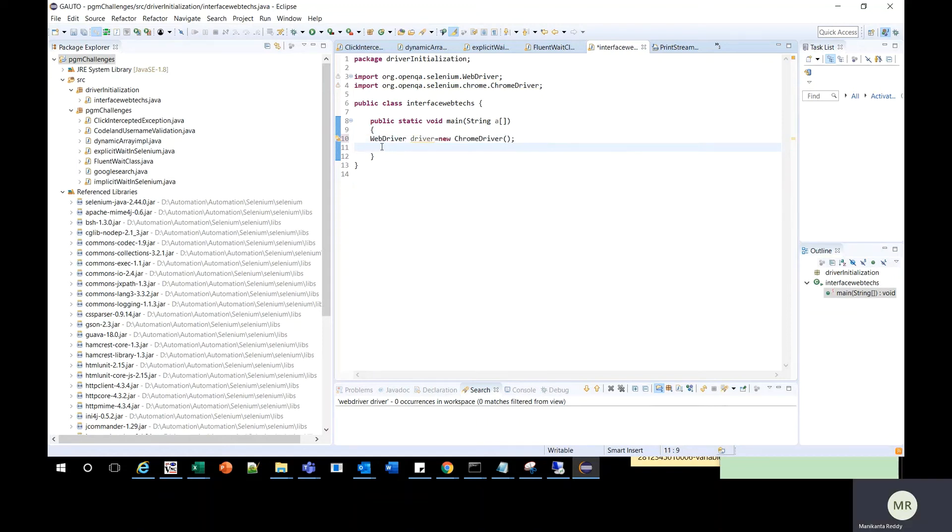Now I have a line of code which initiates a Chrome driver. I'll do the same thing, holding the Ctrl key and doing a left mouse click on the Chrome driver.